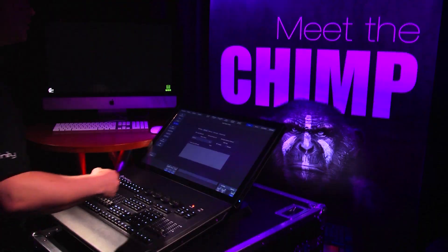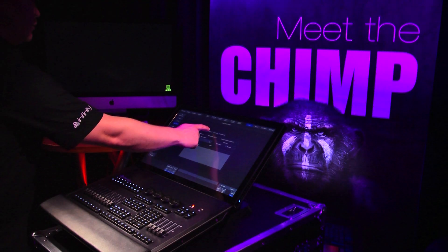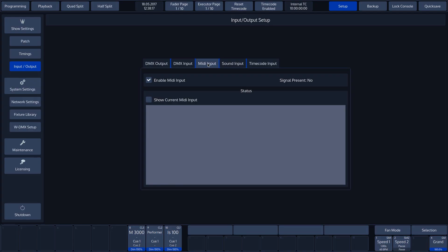The third page gives us the option of enabling the MIDI input.